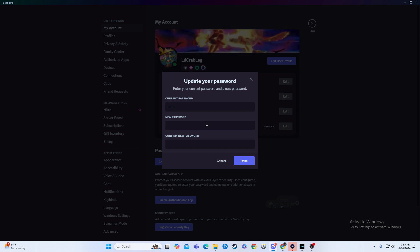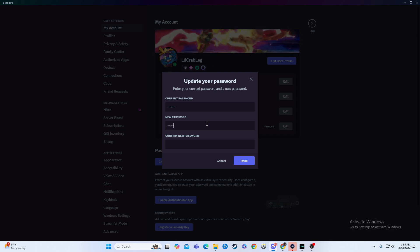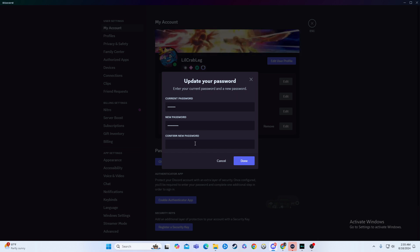And then you'll type your new password here. So I'll say new password. And then I'll say it again, new password.